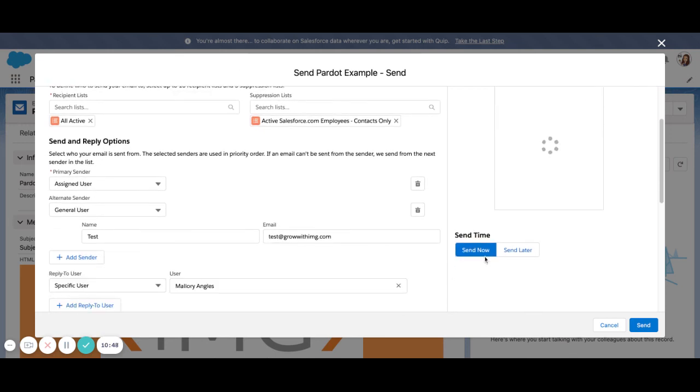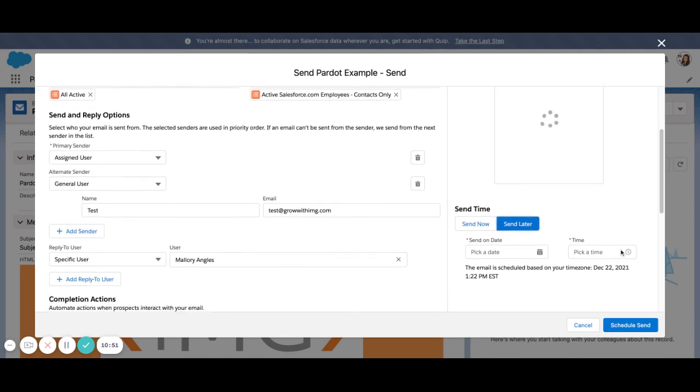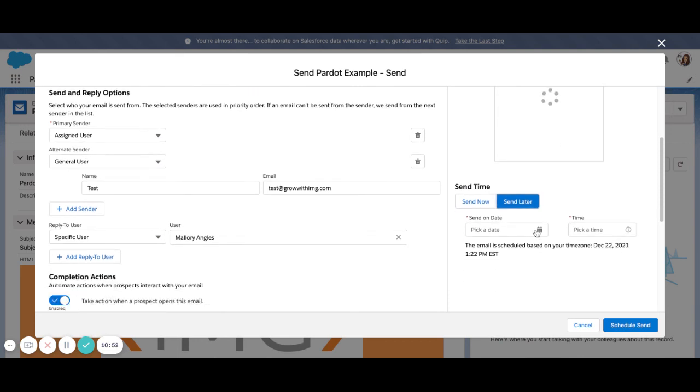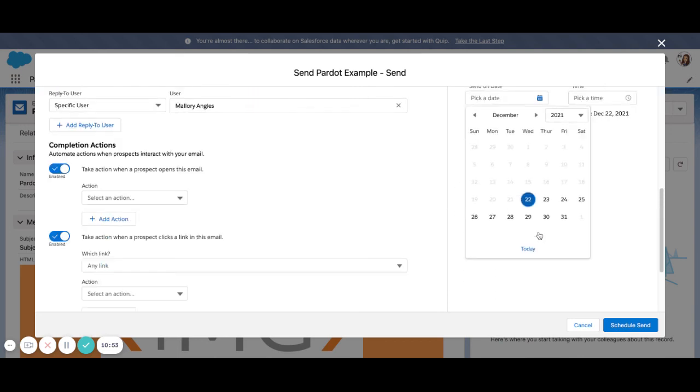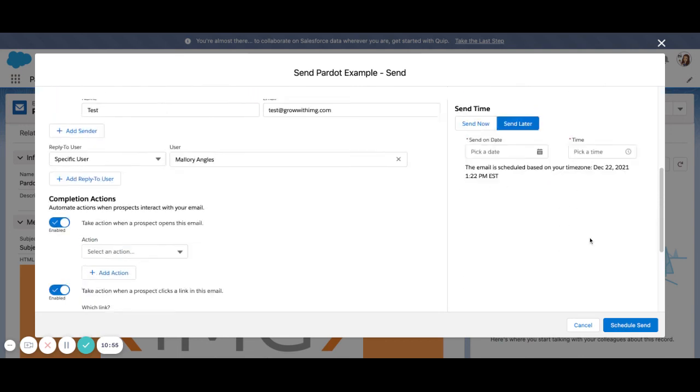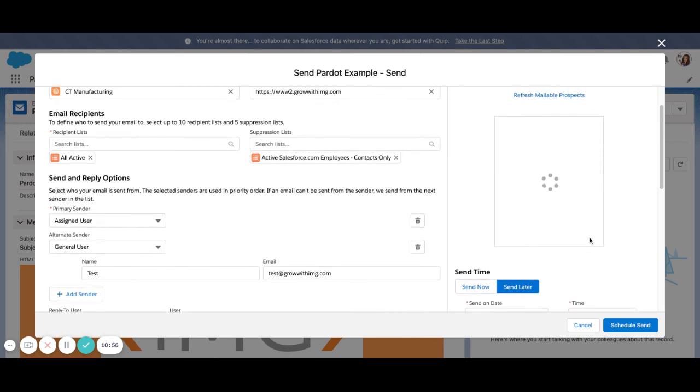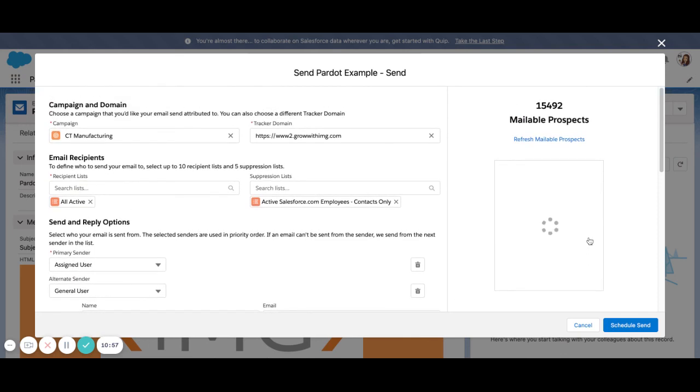Finally, over on the right-hand side, we can choose to send the email now, or we can schedule it for a later send date. So you can select your date and your time, and you can schedule it. And that is a quick preview into the new Pardot lightning email builder.